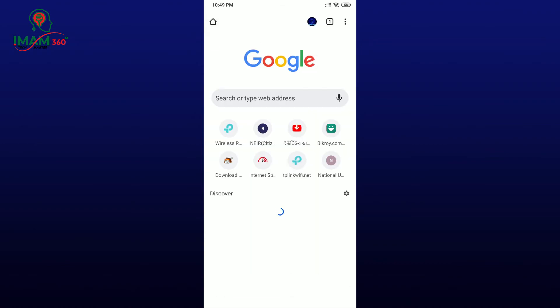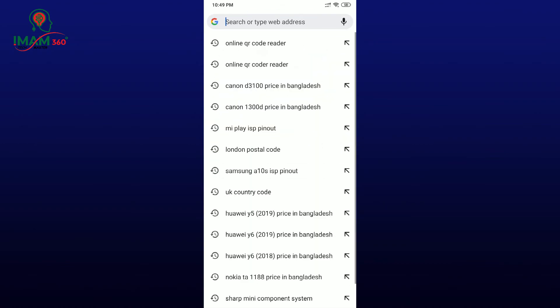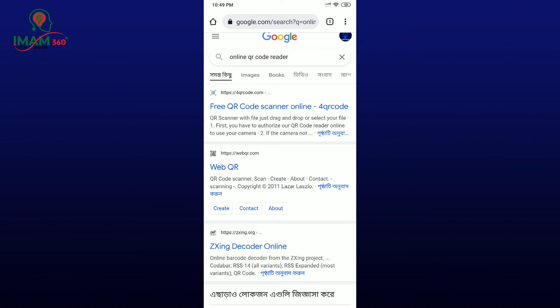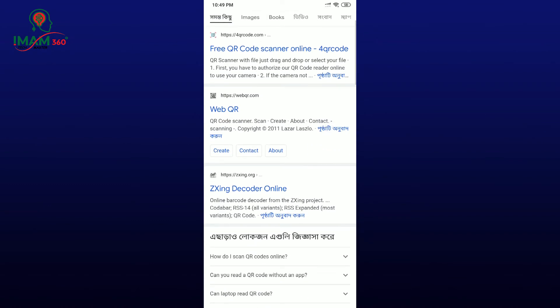Browse and open an online QR code reader. Go to the correct website page.